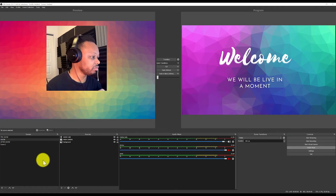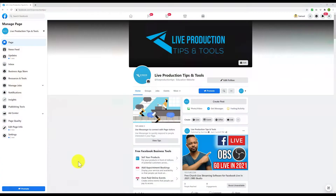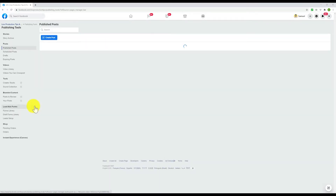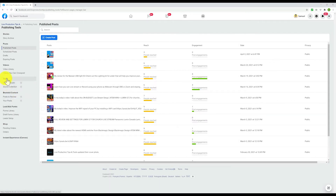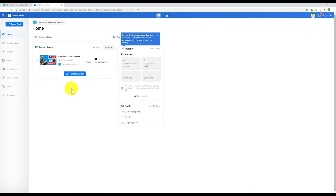Let's go ahead and pretend we're going live on Facebook. Go to your page, go to Publishing Tools, and under Tools go to Creator Studio, then go to Creative Tools.